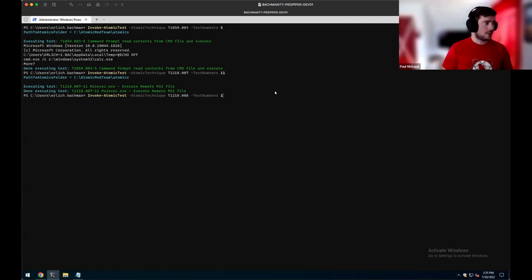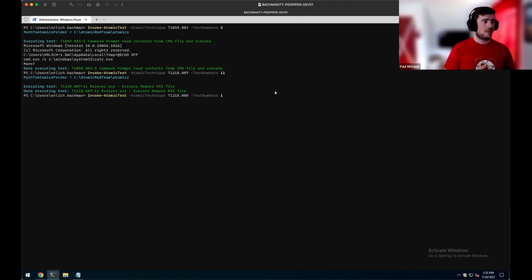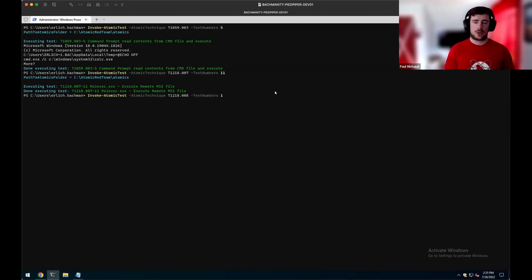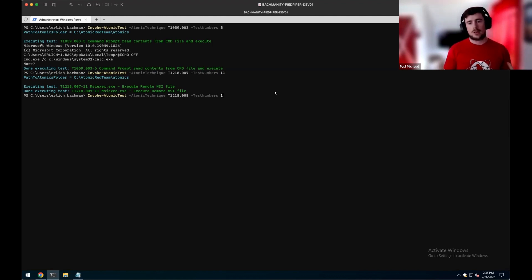Alright. Atomic test number three, again, we'll be using technique 1218, number eight, and test number one, which is going to be ODBCconf executing, registering a locally stored DLL. So in this case, Atomic Red Team has a DLL that we can leverage and point to, so this will execute locally.